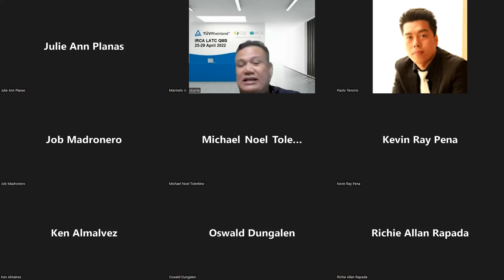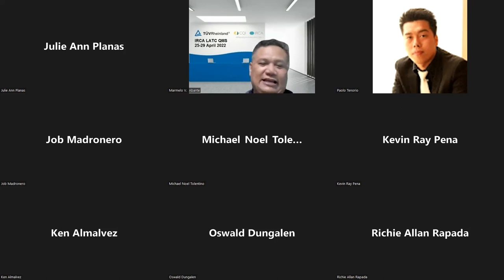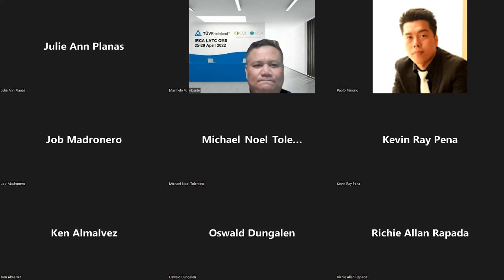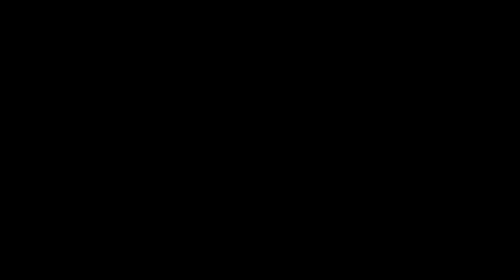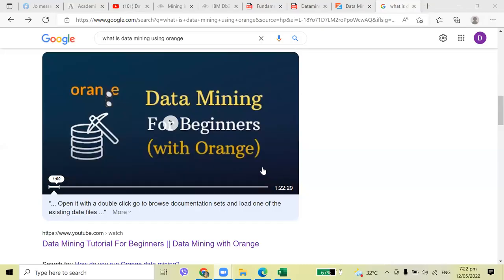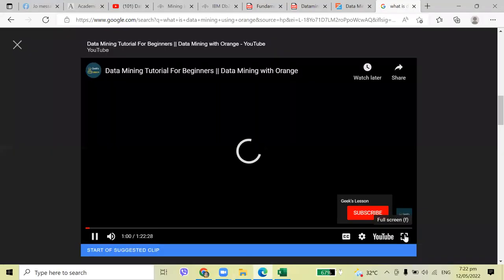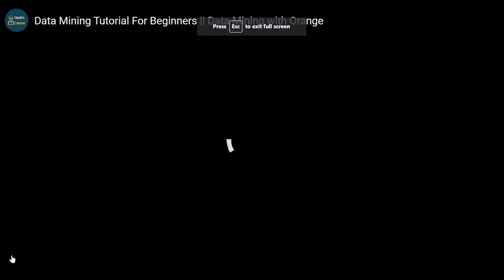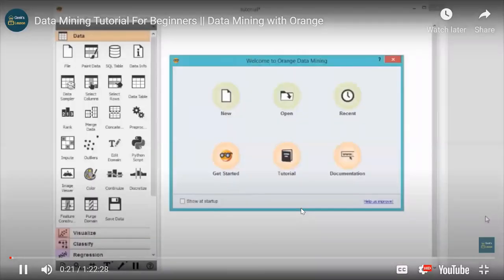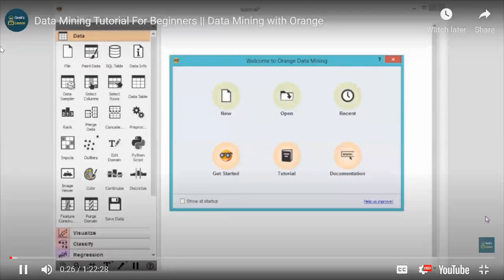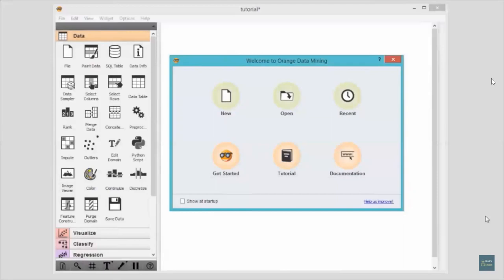Orange is also intended for visualization, machine learning, and artificial intelligence. Most data analysis workflows begin with the data analysis workflow. When you open Orange, the first thing you will see is a welcome screen. From here, you can start a new data analysis workflow, open a recent one, or explore tutorials.